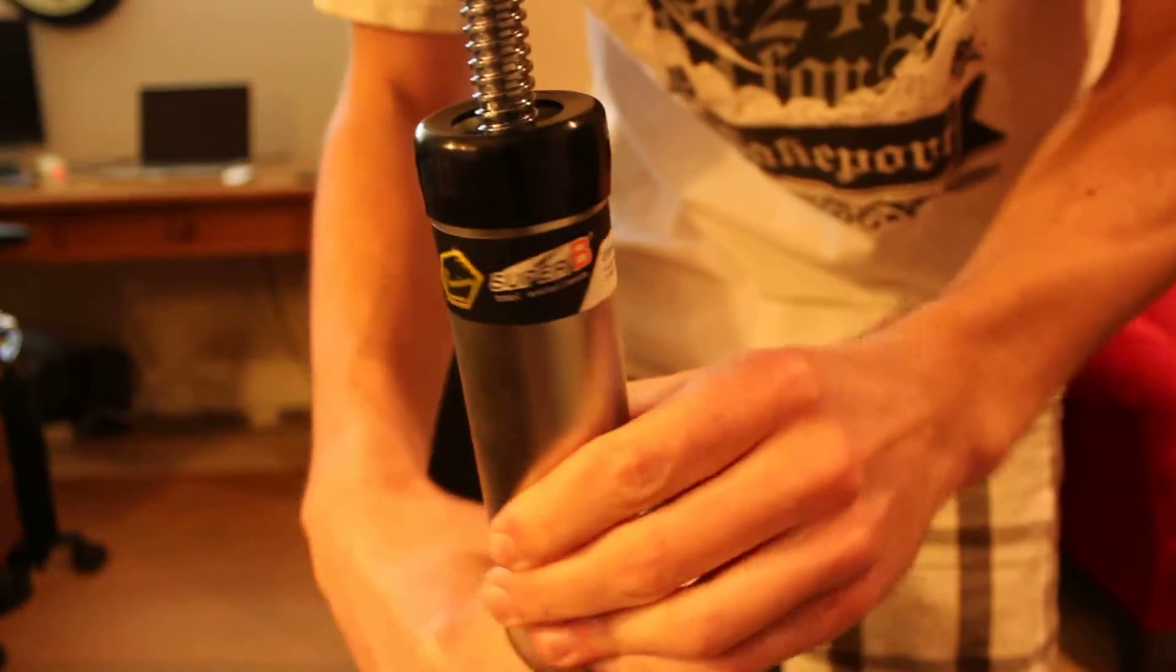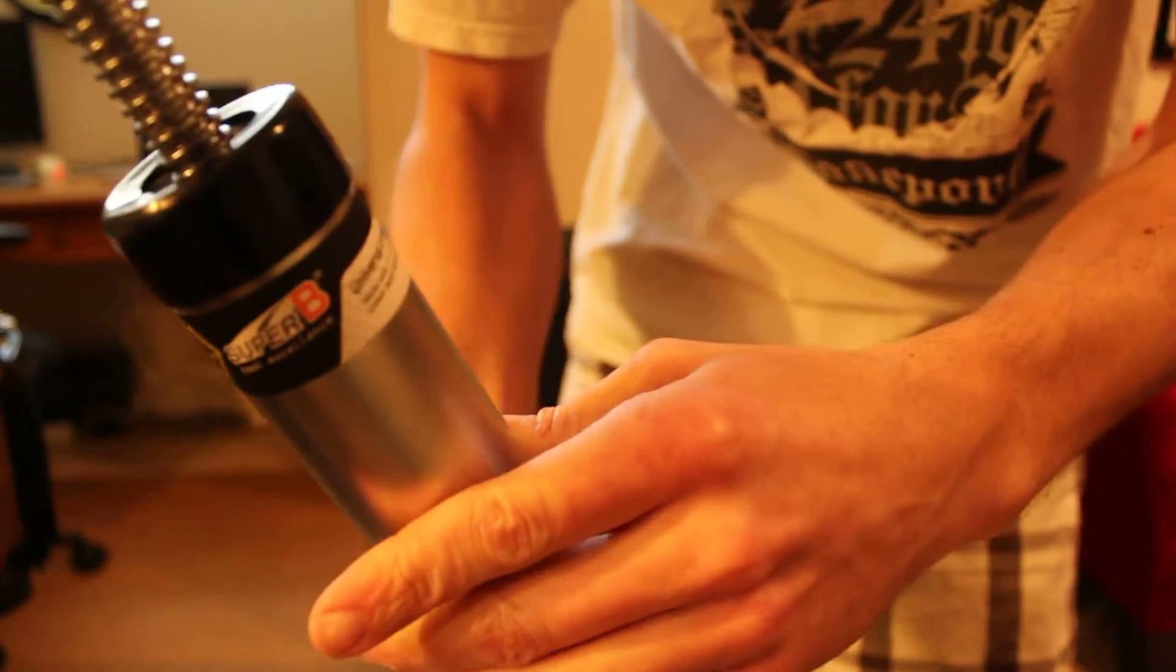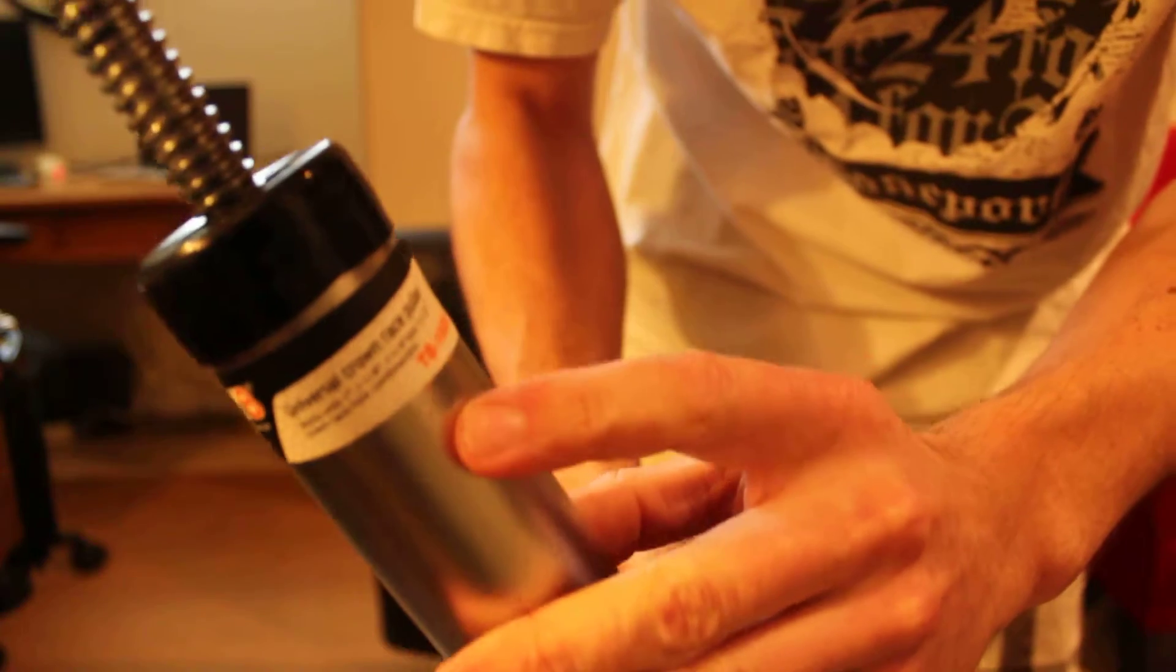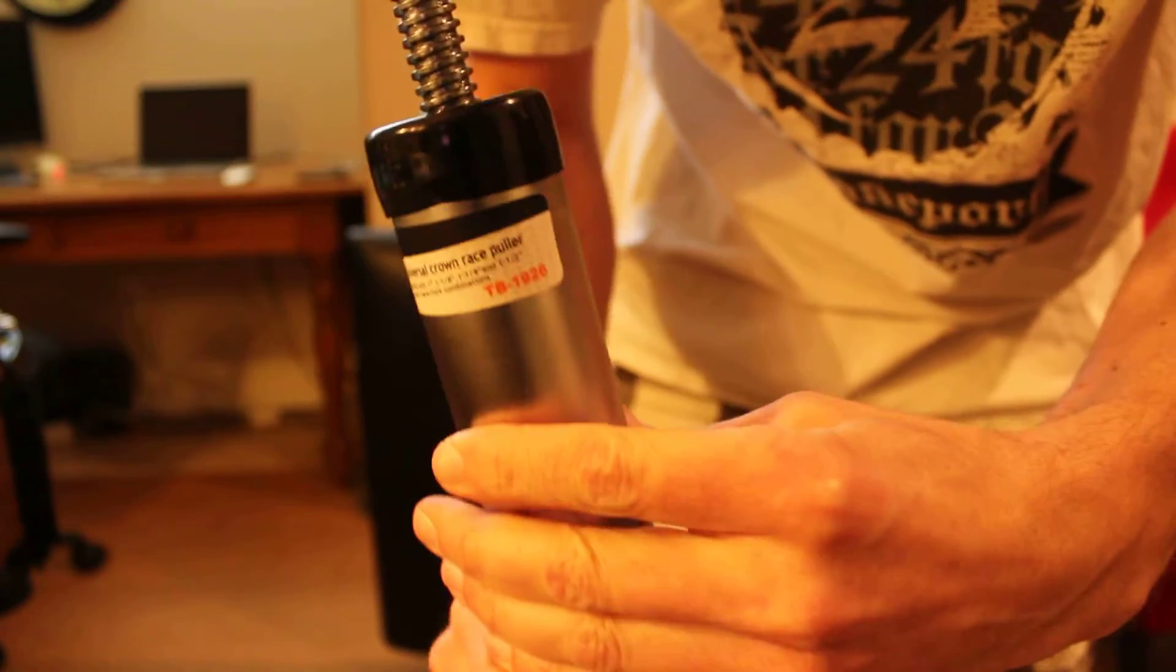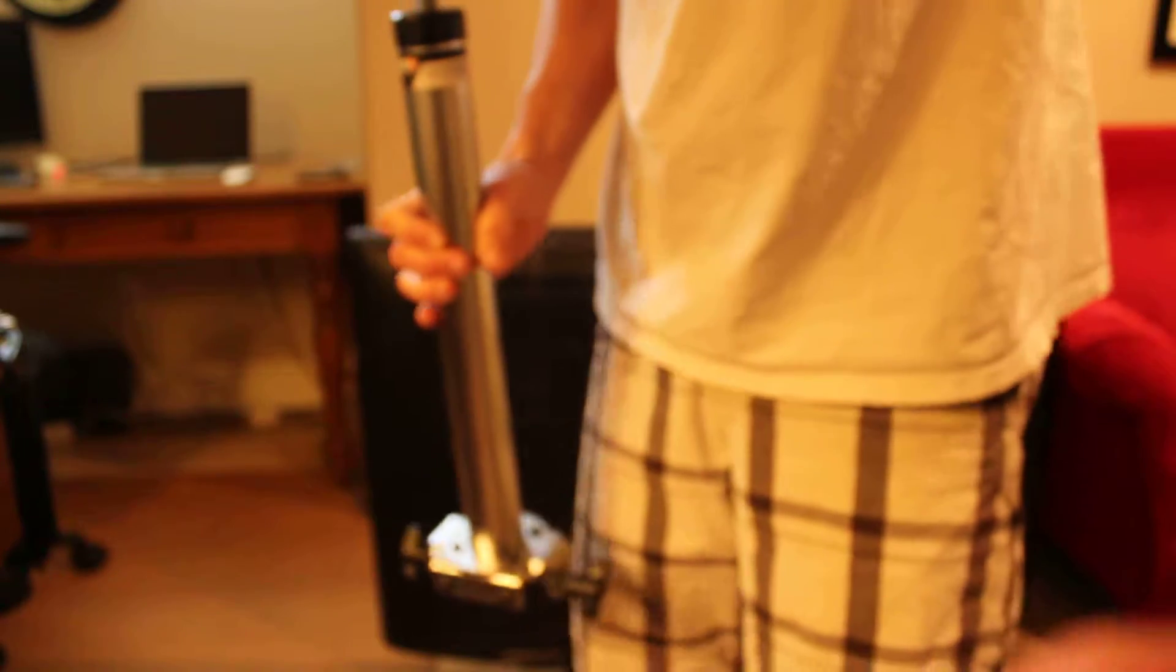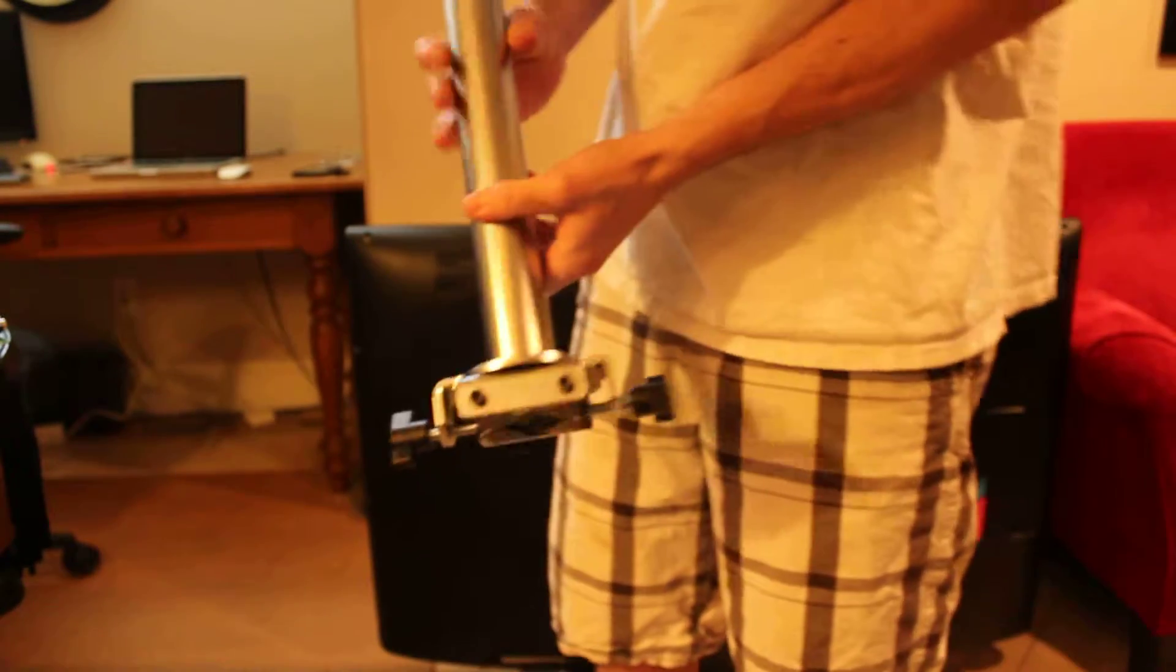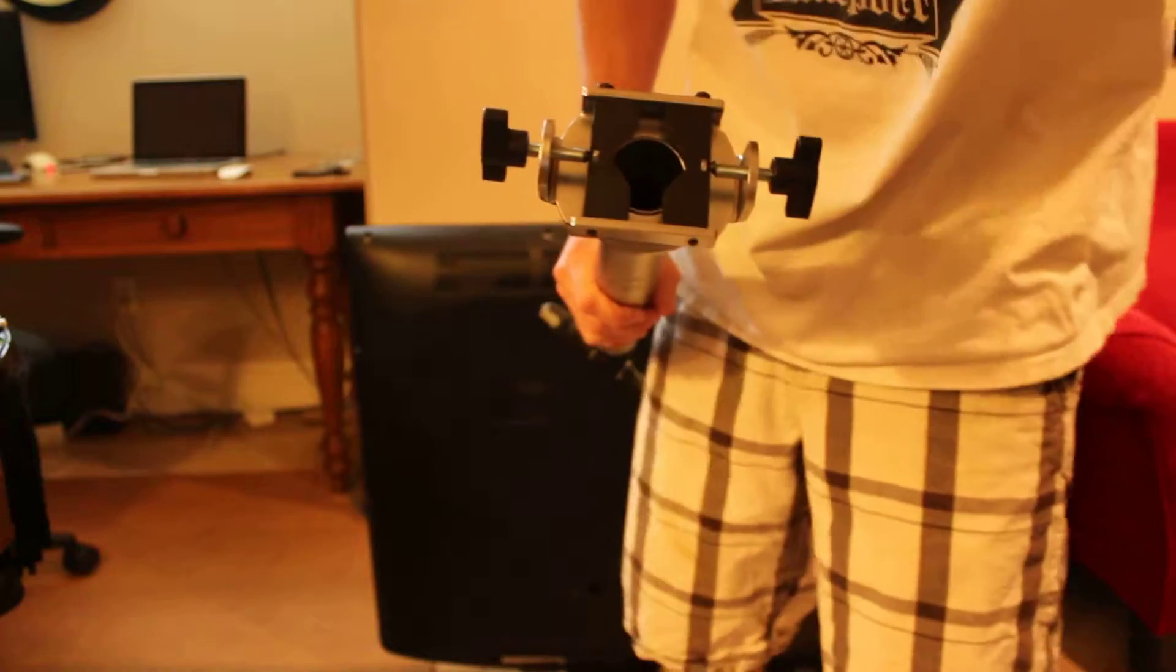Here I have the Super B Universal Crown Race Puller, model number TB1926. It does 1 inch to 1.5 inch steer tubes, so that's awesome because you're probably never going to need anything else than that.